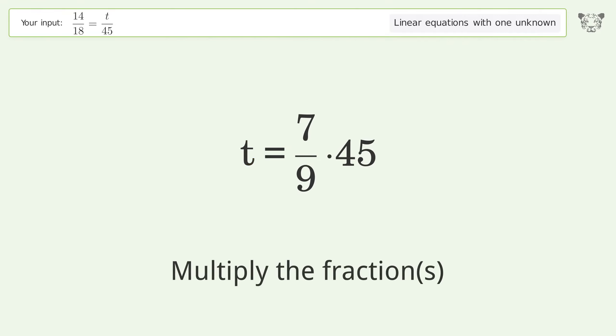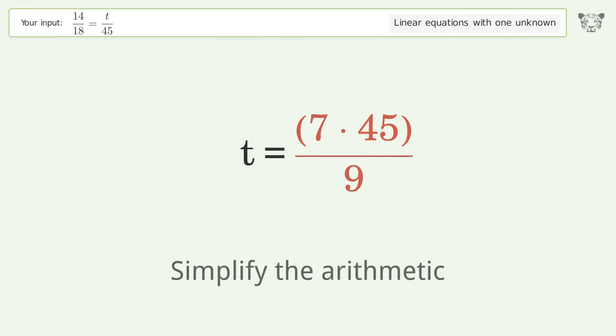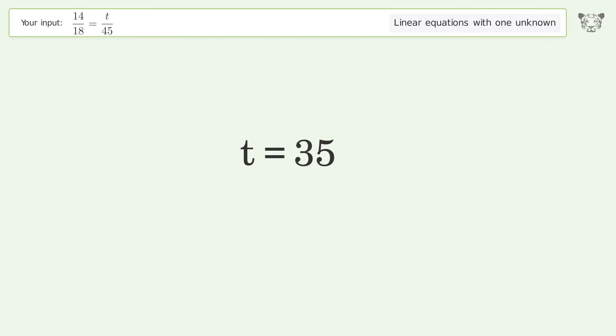Multiply the fractions and simplify the arithmetic. The final result is t equals 35.